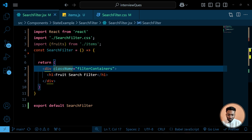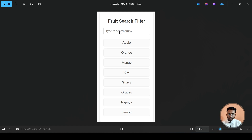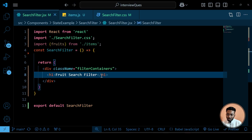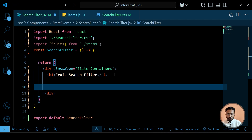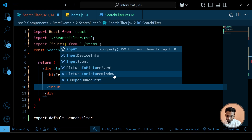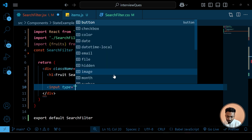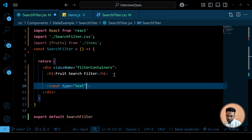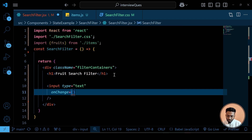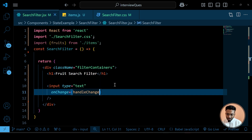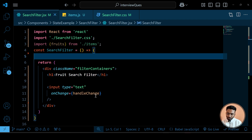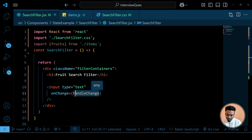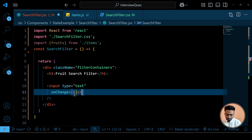First thing first, we need an input field where a user can type the query. So we'll have an input field of type text. Whatever the user writes will be displayed and searched. We'll have an onChange event handler. Instead of writing the function separately, we can simply use an arrow function and update the value inline.